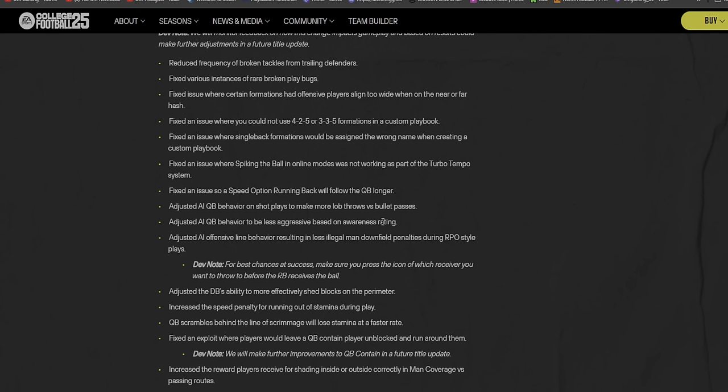Fixed the issue on a speed option where the running back will follow their quarterback longer. That's big. I noticed that in some of my playthroughs. Adjusted AI QB behavior on shot plays to make more lob throws versus bullet passes. Adjusted AI QB behavior to be less aggressive based on awareness rating.